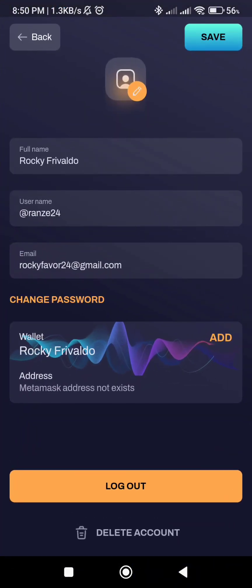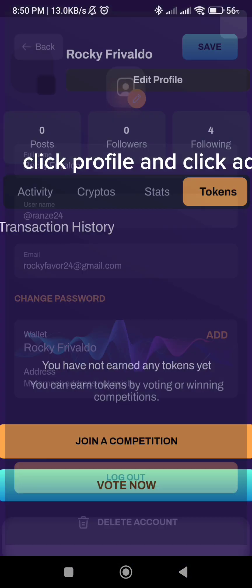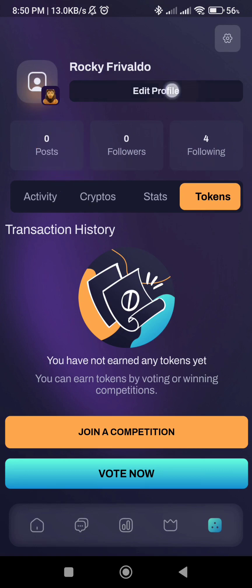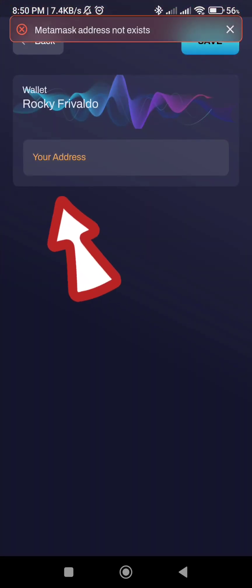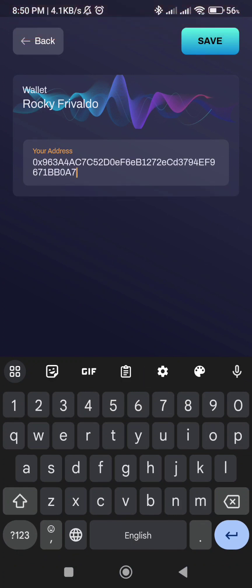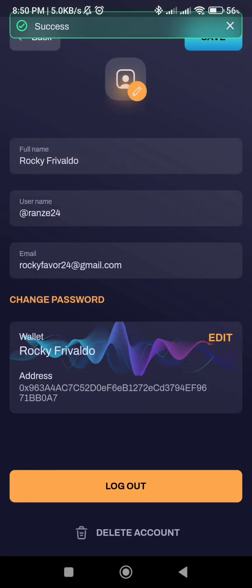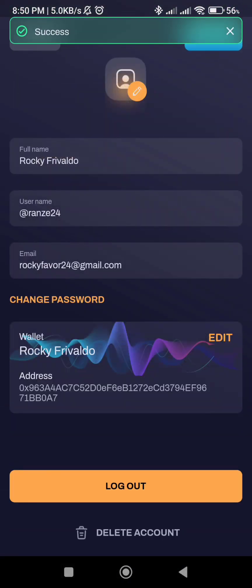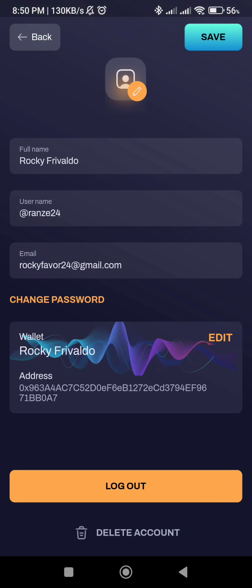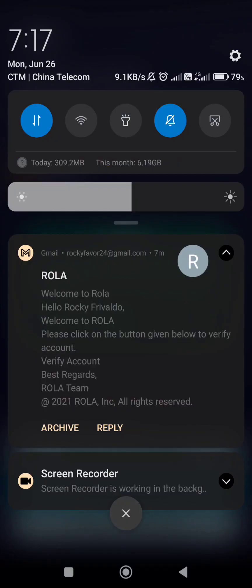In MetaMask, click Profile and click Add. Paste the address here and save. Then go to your email to verify your Roller account.